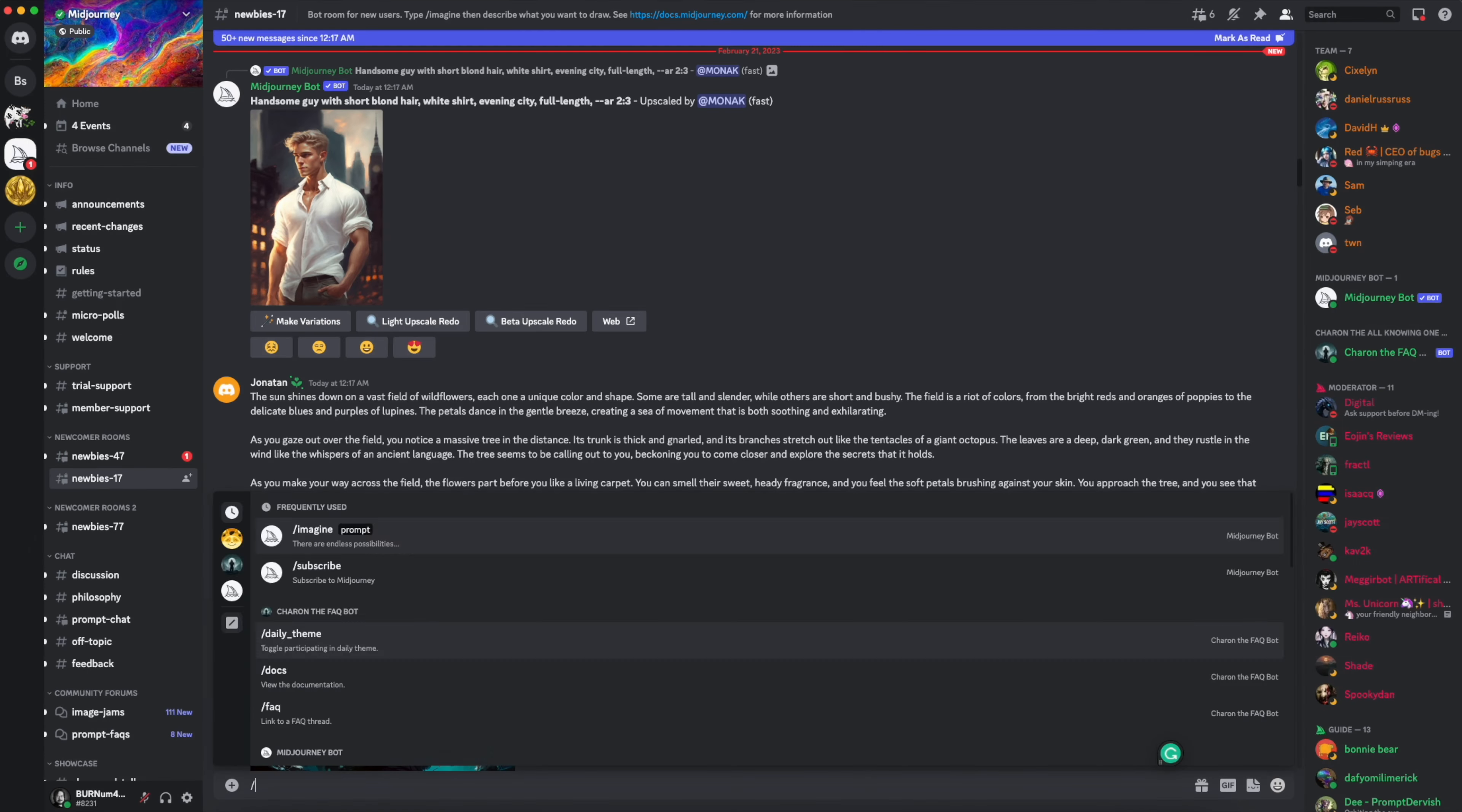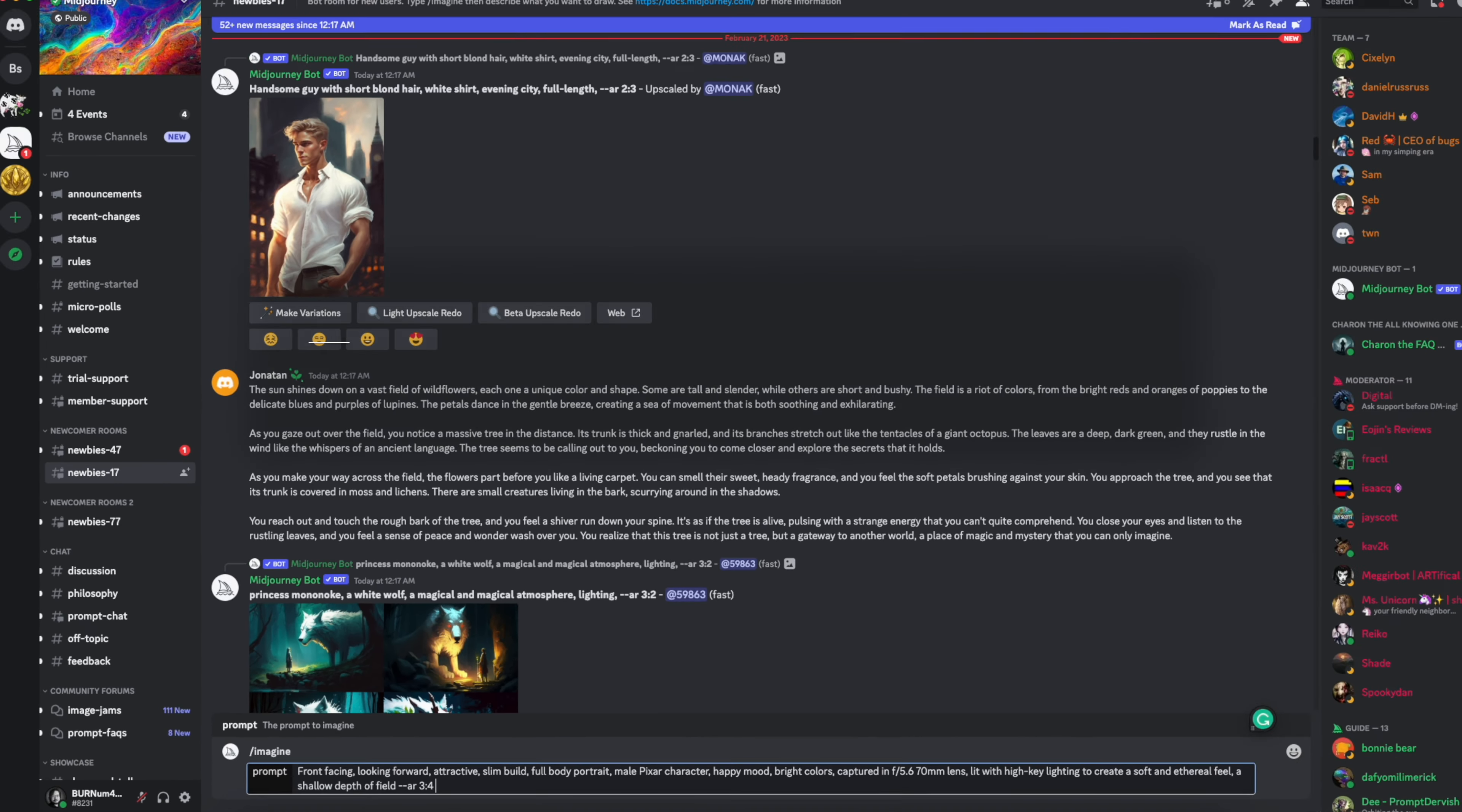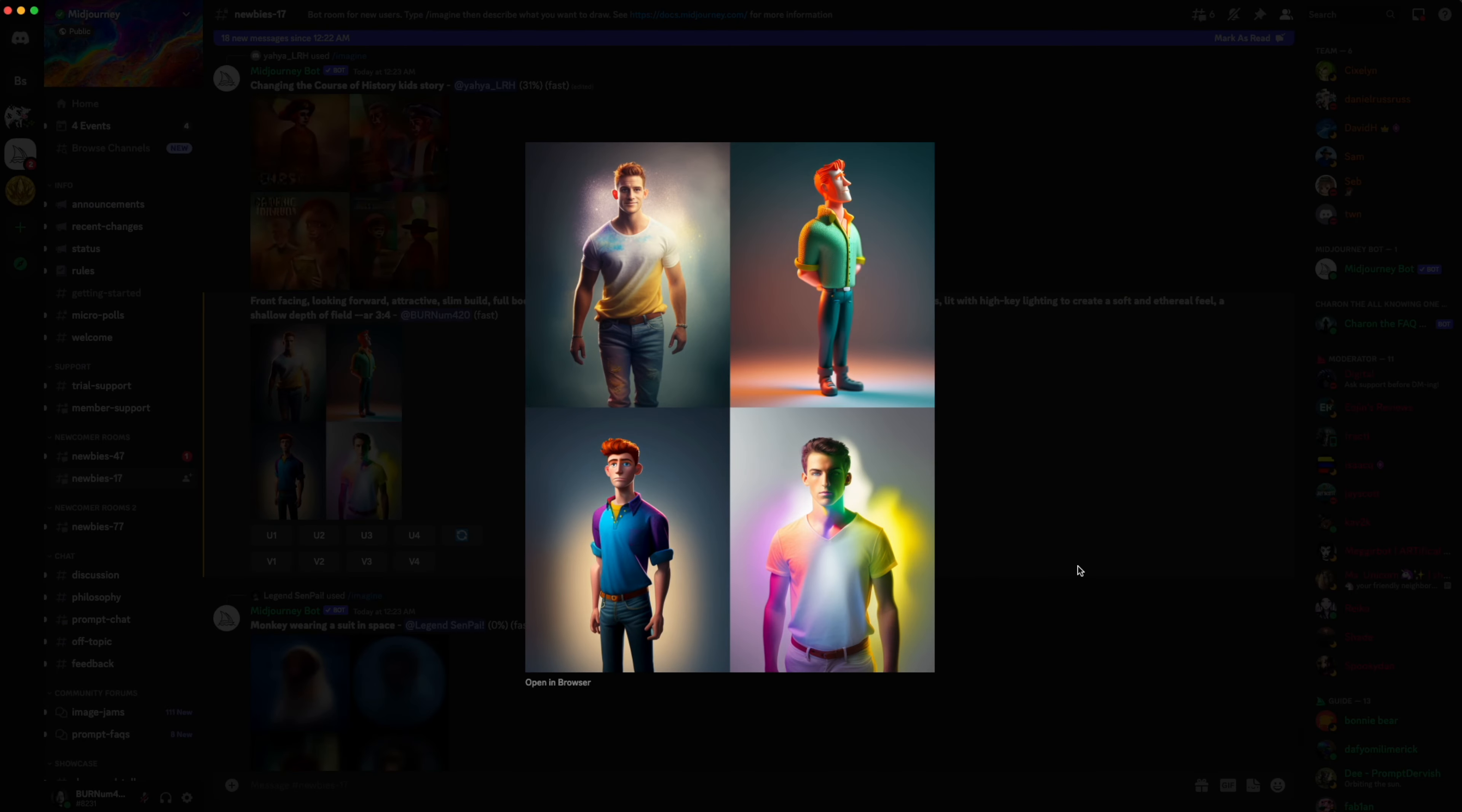Then type in backslash imagine and paste in the image prompt. You can grab this image prompt in the description of this video. After you enter the prompt, you should get an image similar to this one.